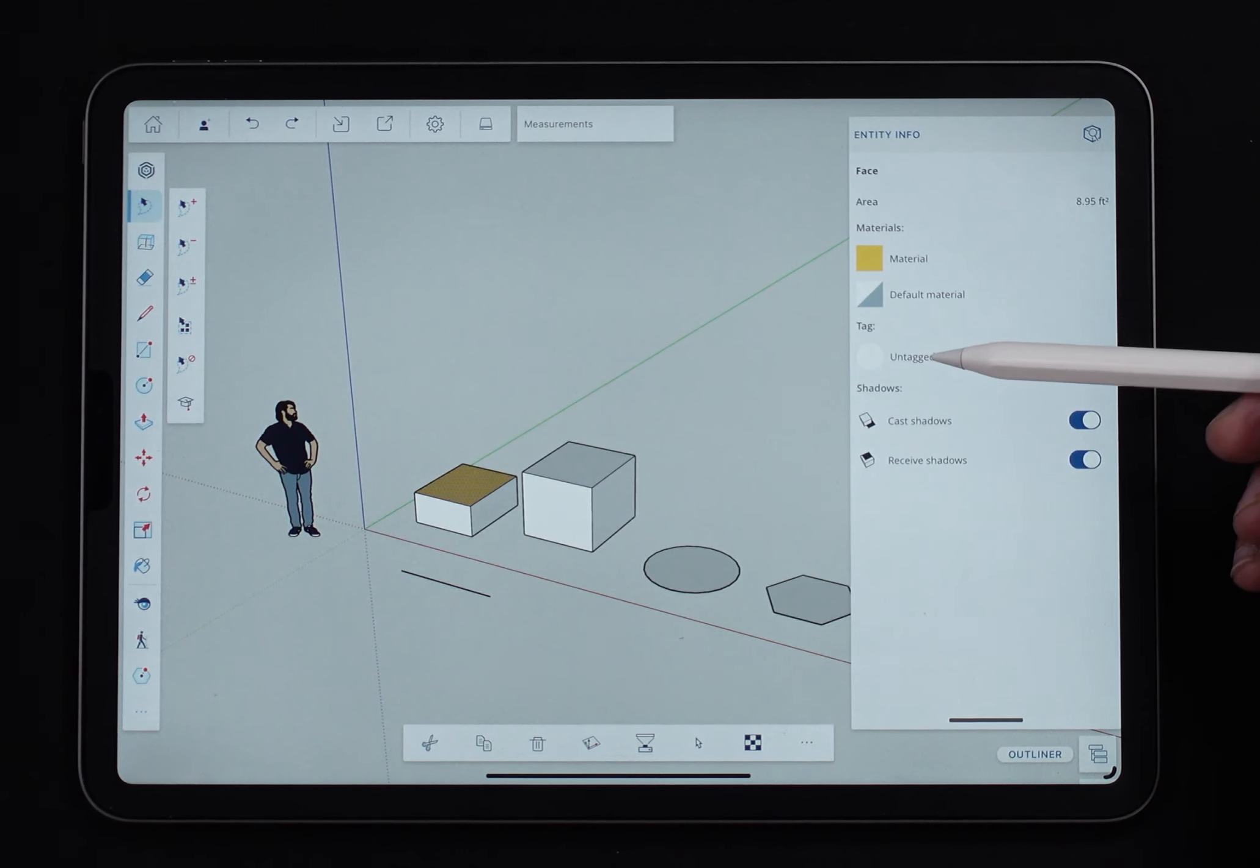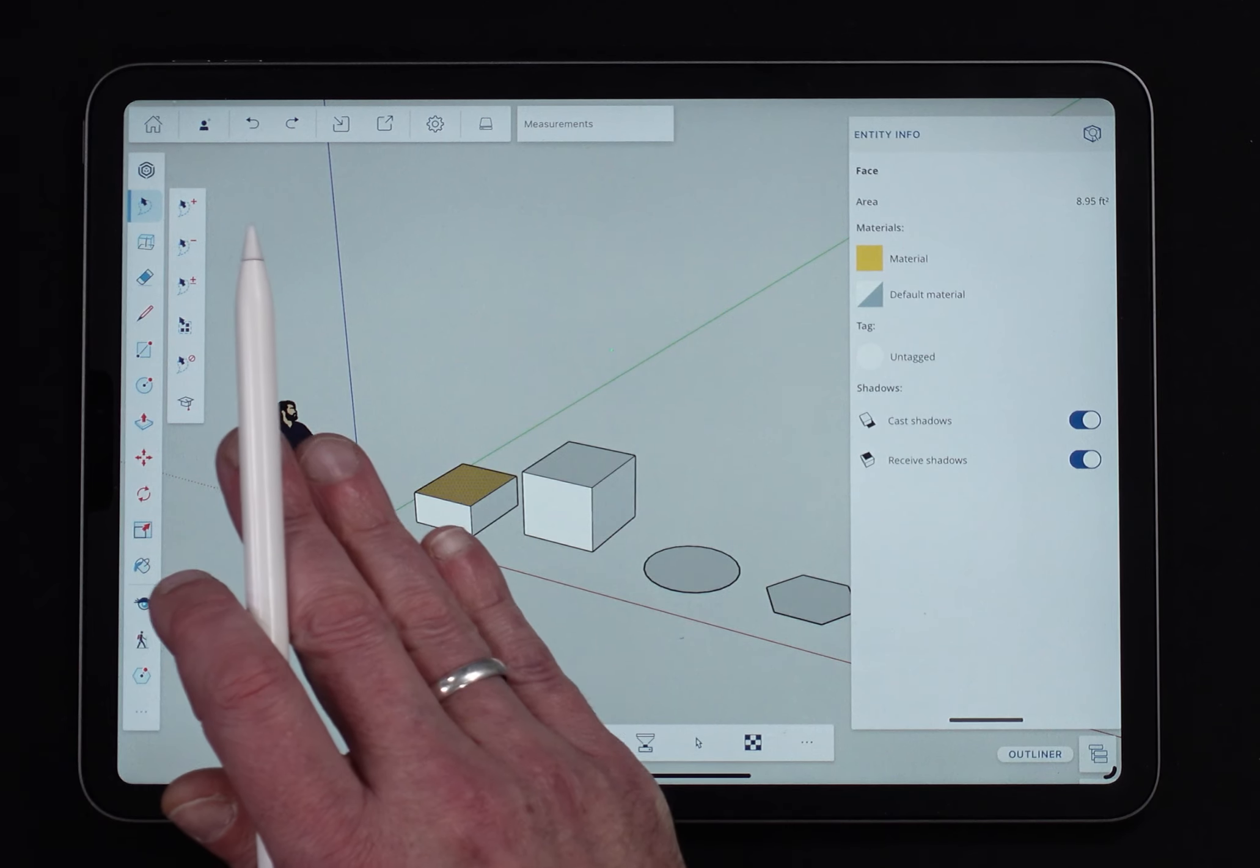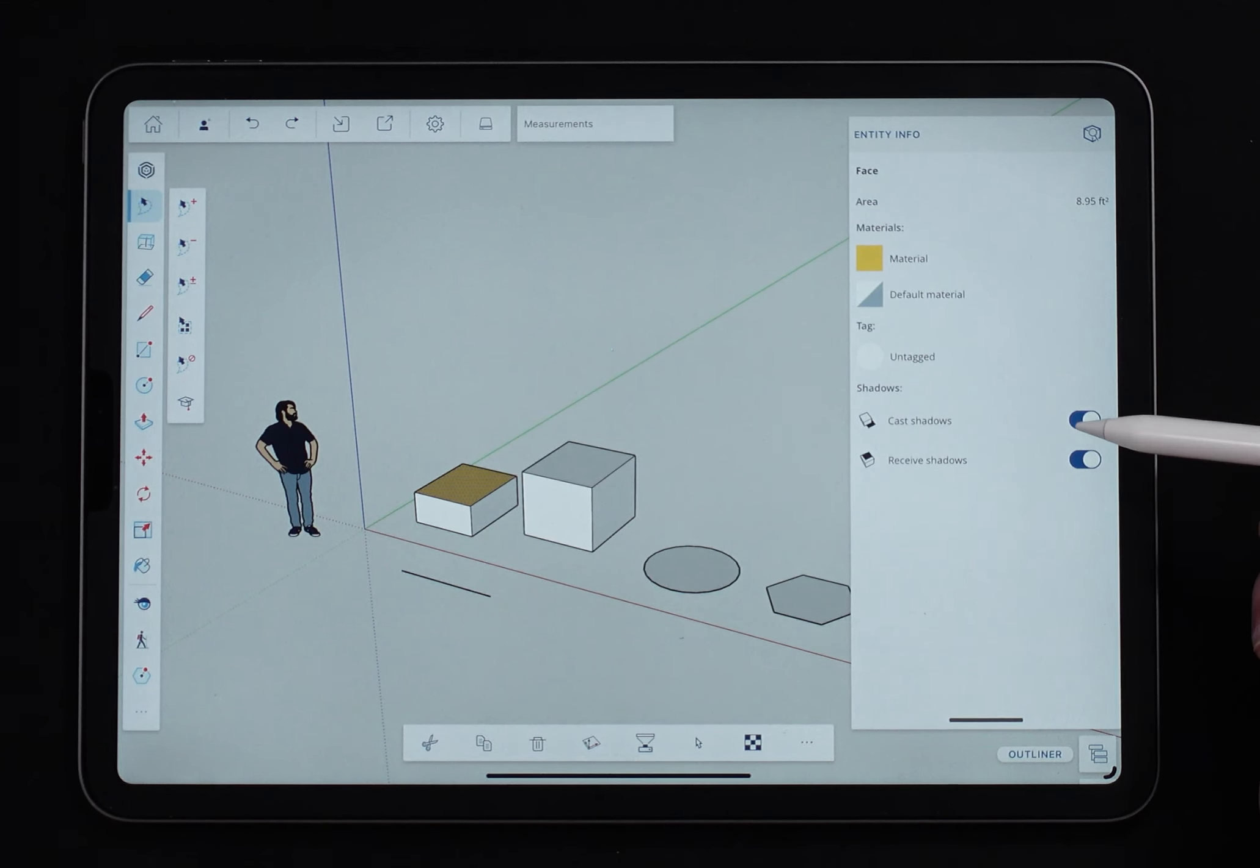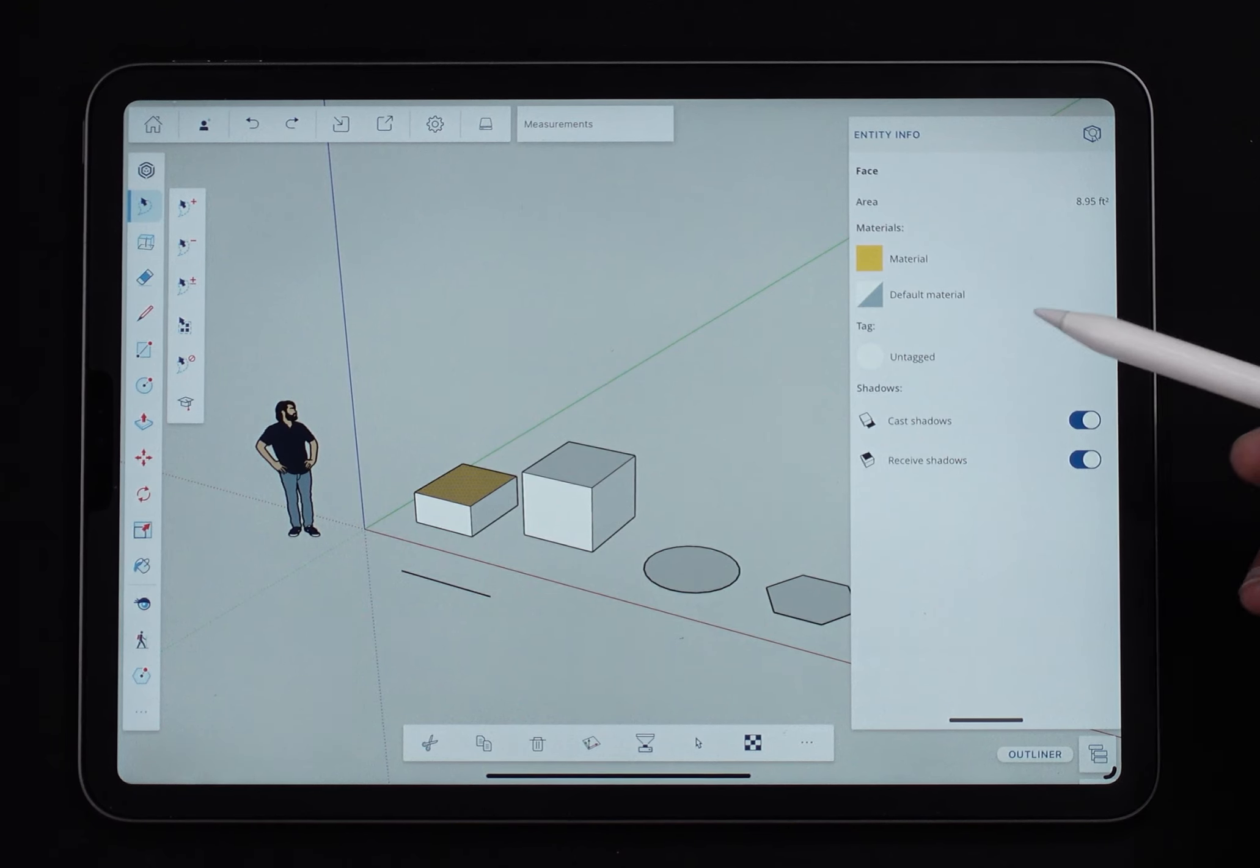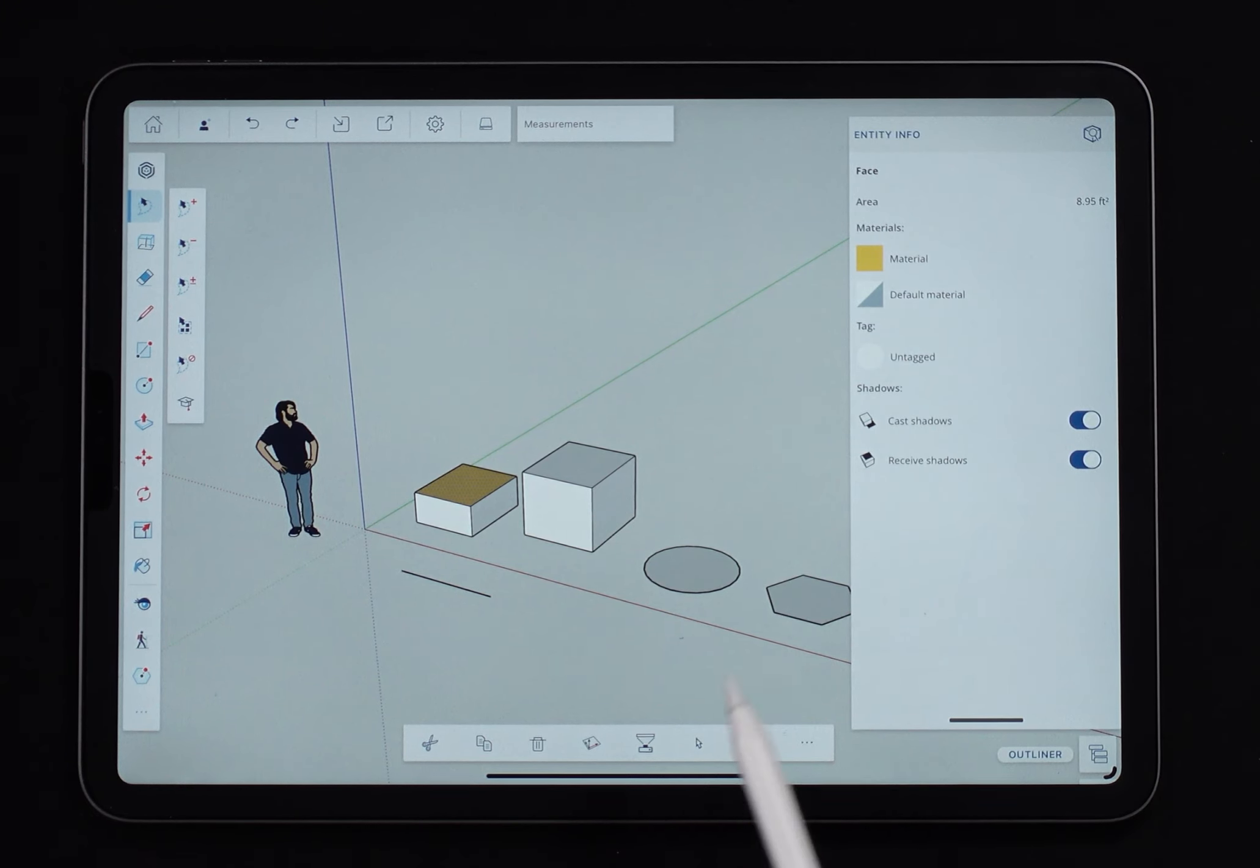Tagged or not tagged, cast shadows, receive shadows. Faces can have shadows fall on them where edges are just lines, so that wouldn't make sense. So in addition to cast, I have receive. You can see I don't have soft and smooth because that is a function of an edge between faces, and not a face itself.